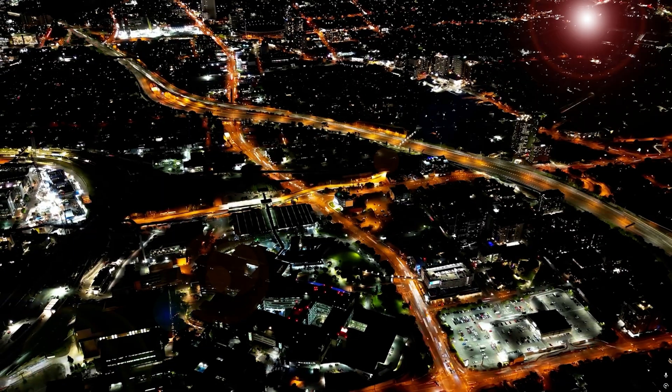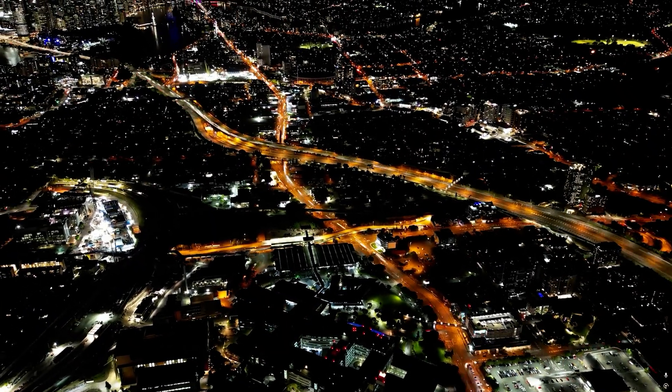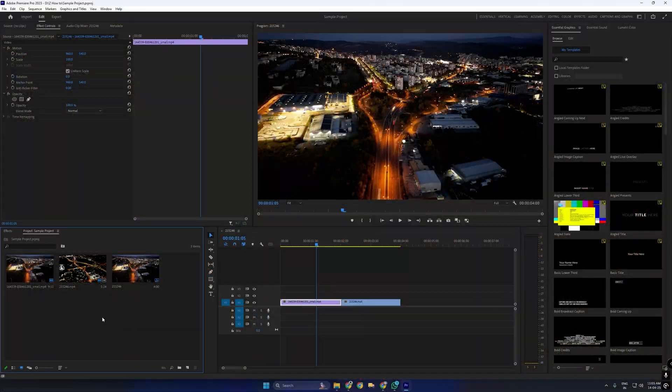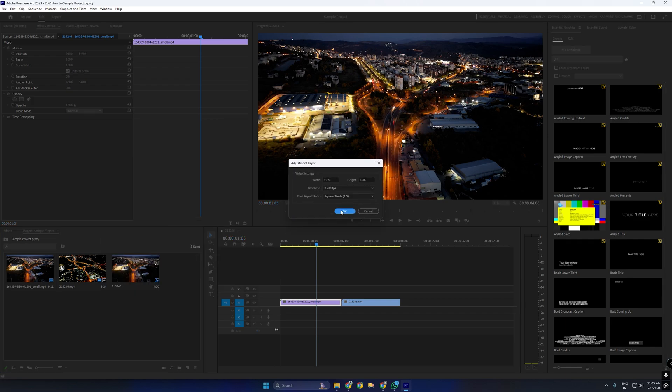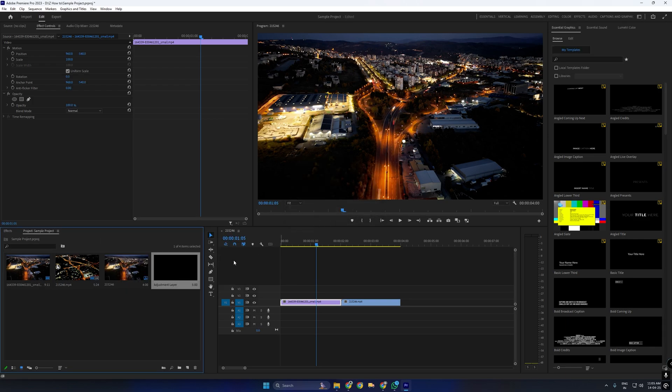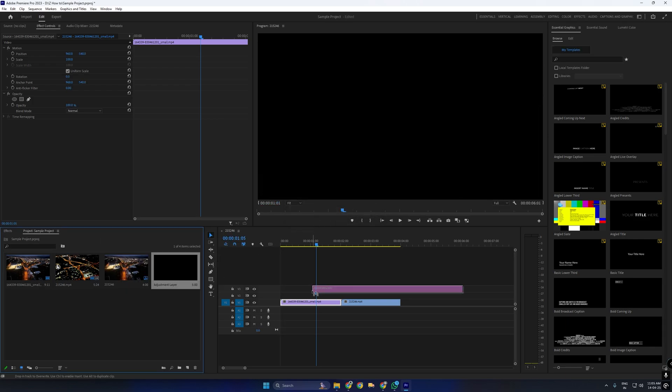Let's learn how to add a light leak transition in Premiere Pro. First, go to your project panel, create an adjustment layer, and place it above the two clips on your timeline.